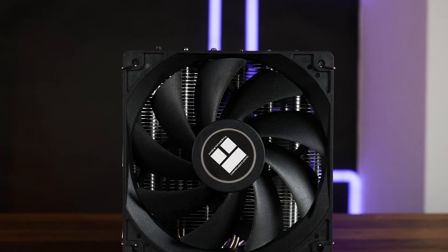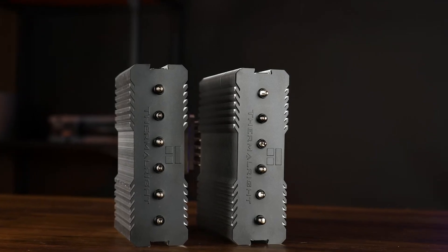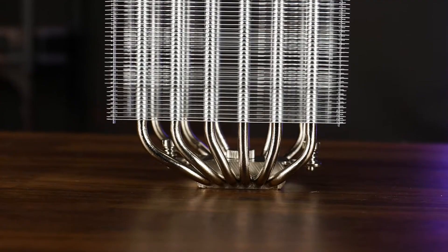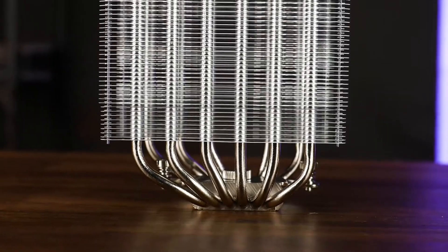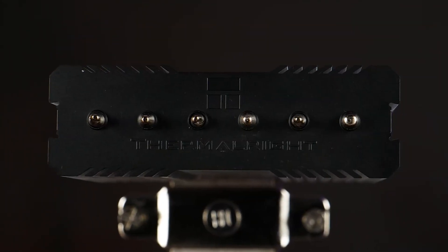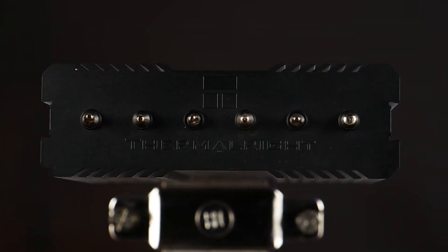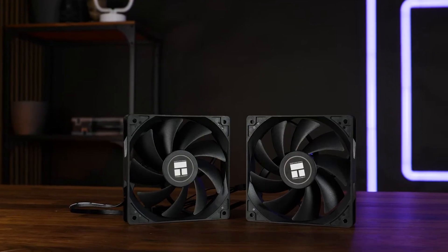But here's the thing. It's typically all business, no flashy lights. You usually won't find any RGB here. The look is very functional, very utilitarian. But again, if you prioritize raw performance over aesthetics, this might actually be a massive plus for you.